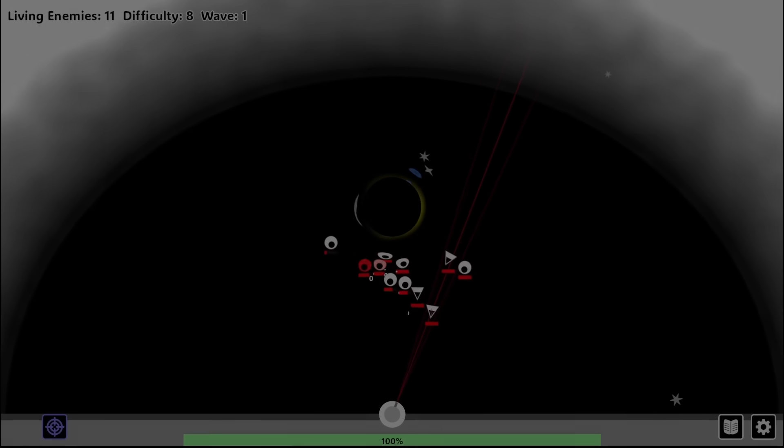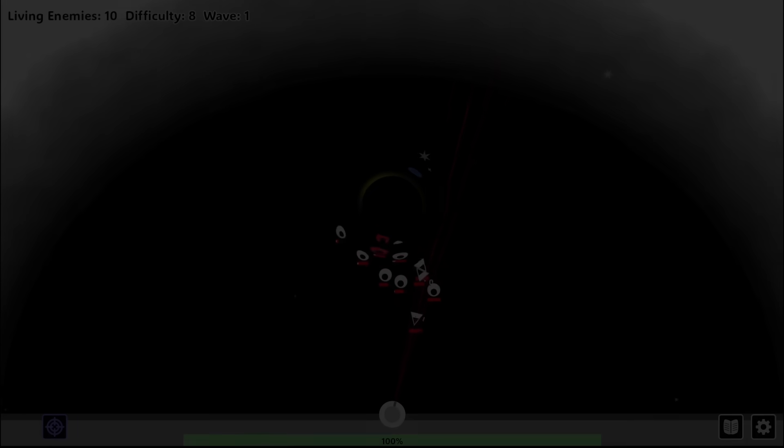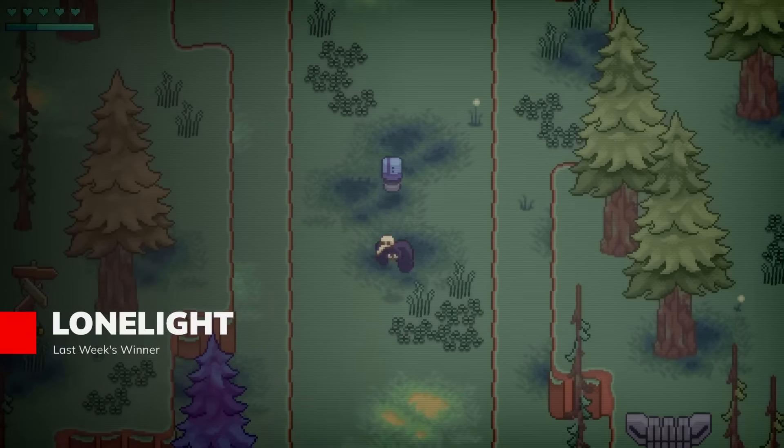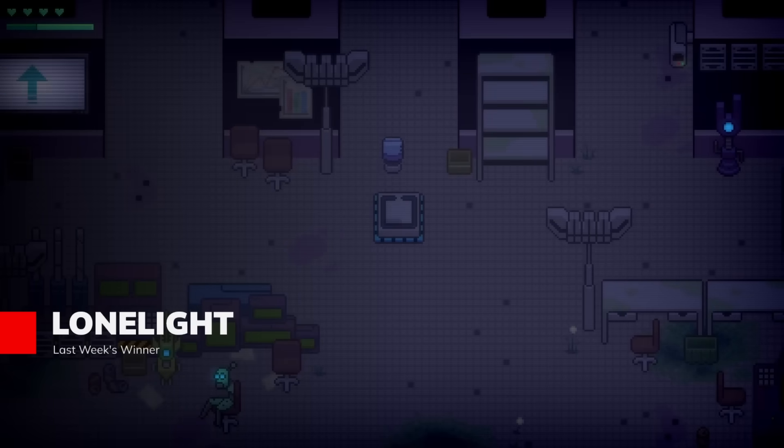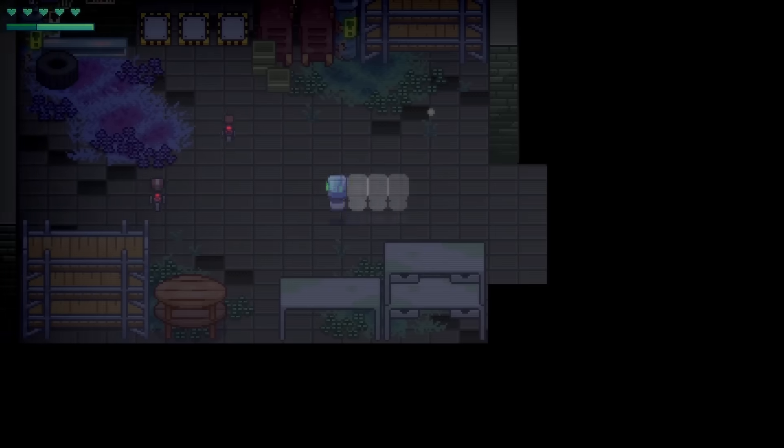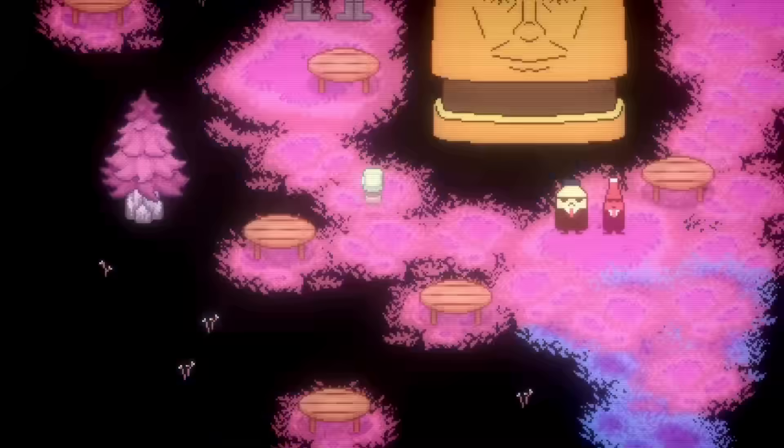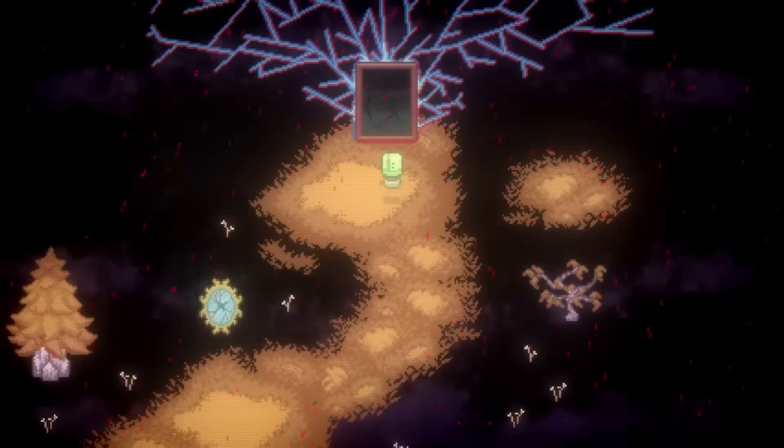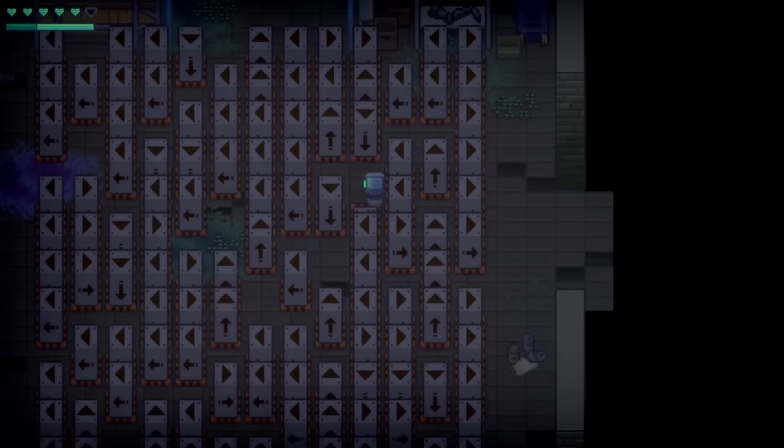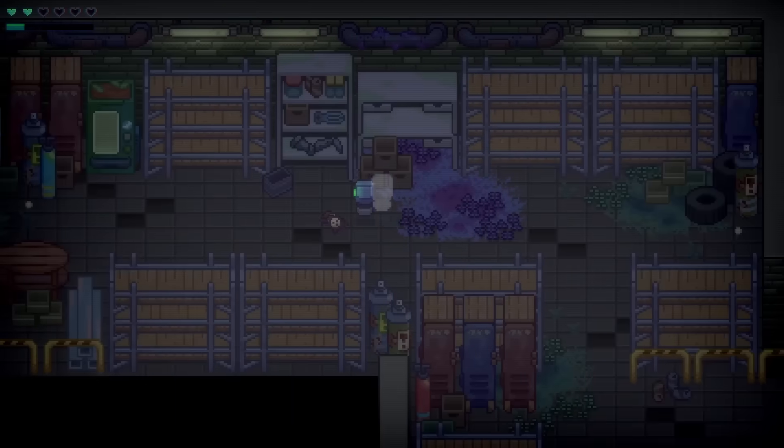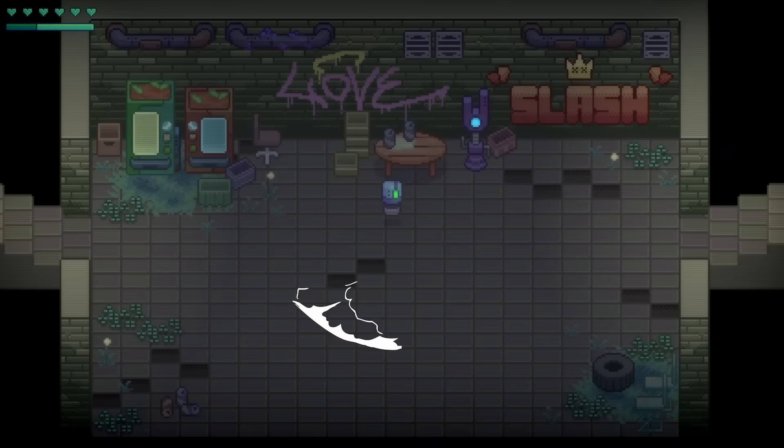And before we get to our last spot, congrats to last week's winner, Lone Light. Be sure to vote for your favorite in the comments to have it included in this year's Gato Game Awards. And like last year, just because a game doesn't win its week doesn't mean it can't be included in the awards.